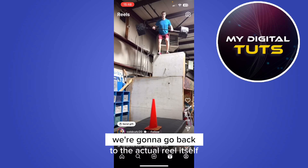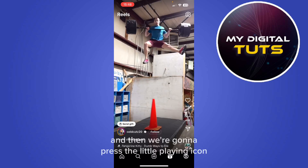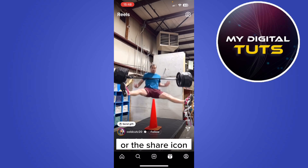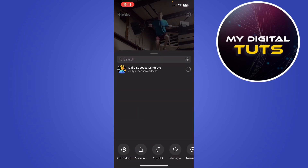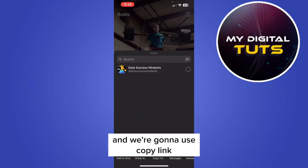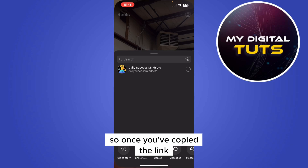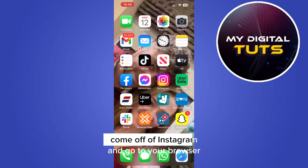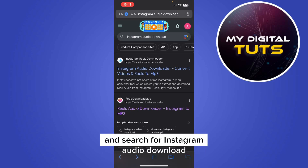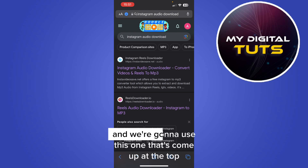So we're going to go back to the actual reel itself, and then we're going to press the little plane icon, or the share icon, and we're going to use 'Copy Link'. Once you've copied the link, come off of Instagram and go to your browser and search for 'Instagram audio download'.